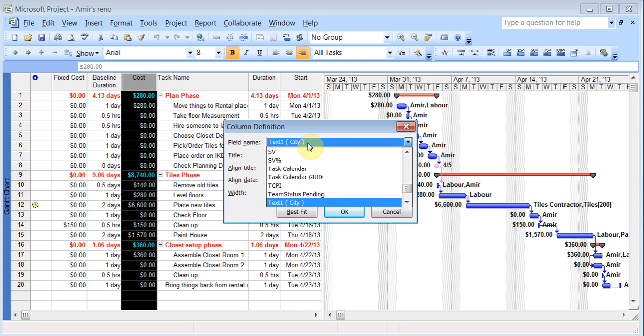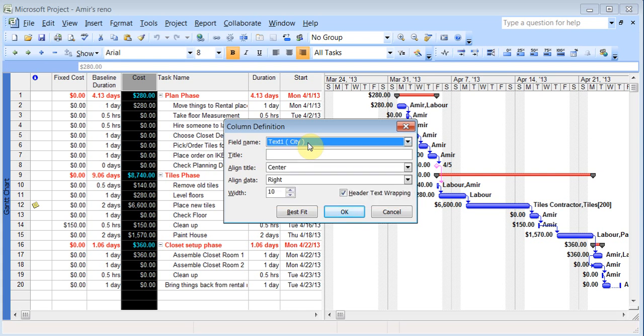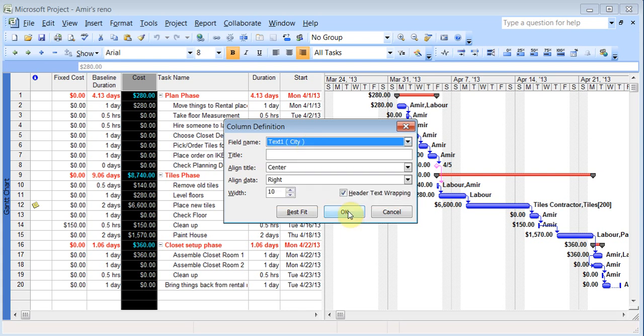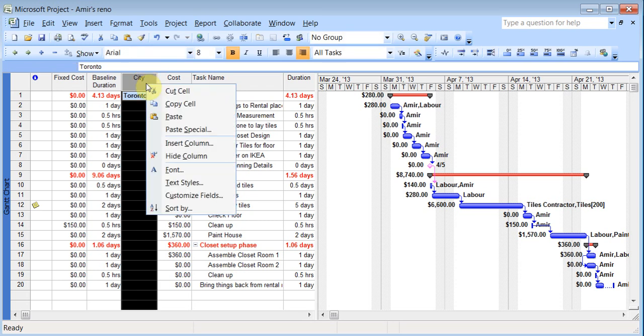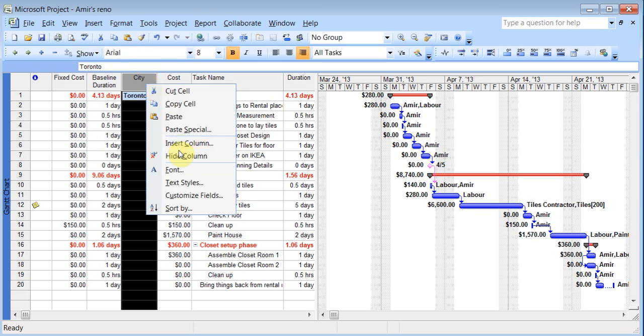So you can just start typing the word TEXT and it will start to show up. And I can click OK. And you see there is a drop down button that I can choose things from. I can right click and I can hide it.